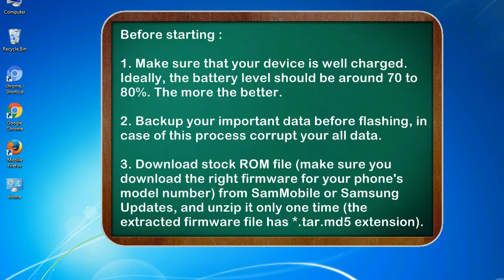Before starting: 1. Make sure that your device is well charged. Ideally, the battery level should be around 70 to 80 percent. The more the better.